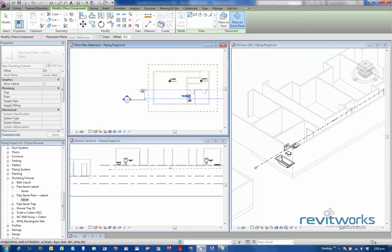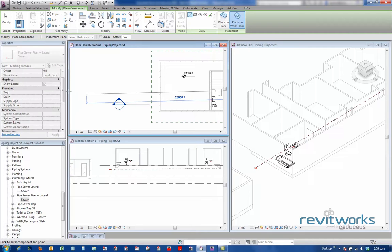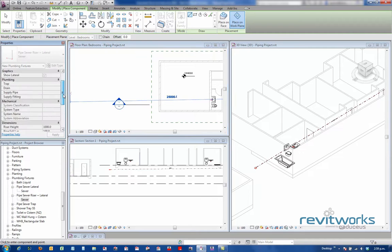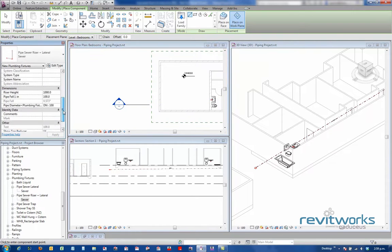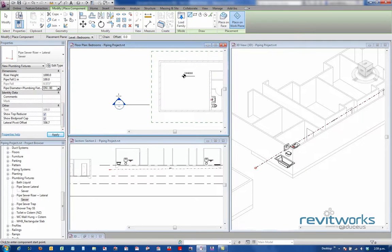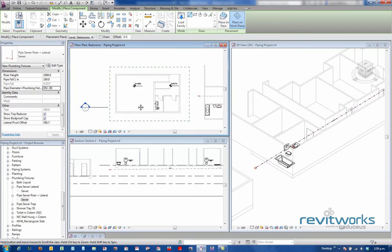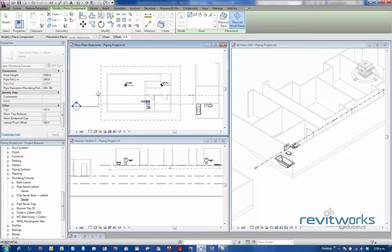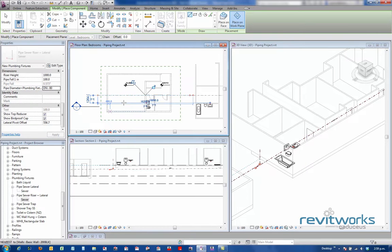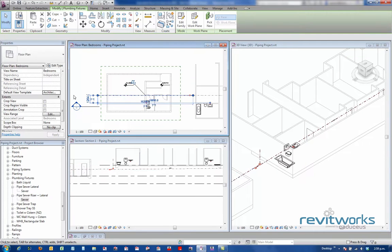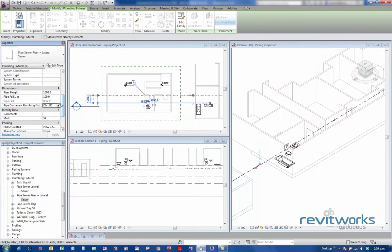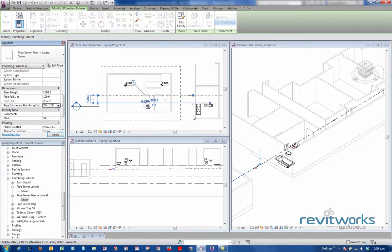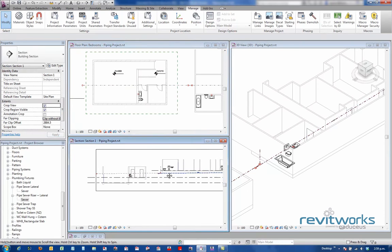Now, this happens sometimes with the piping families. You get the little no-spoken symbol and it's not drawing the pipe. There's something in the maths here. I'm going to cancel out of placing that one. If I change this to a DN80 and place that pipe, it works.